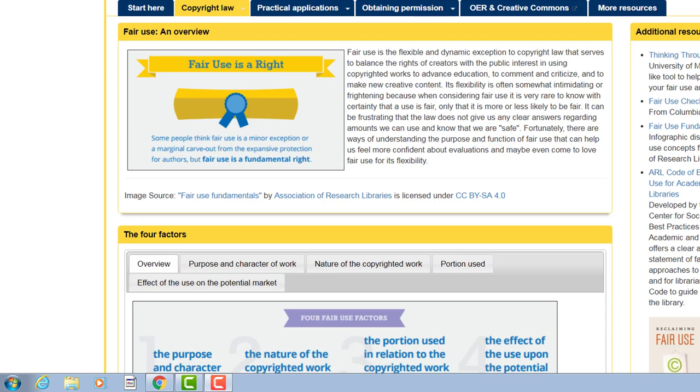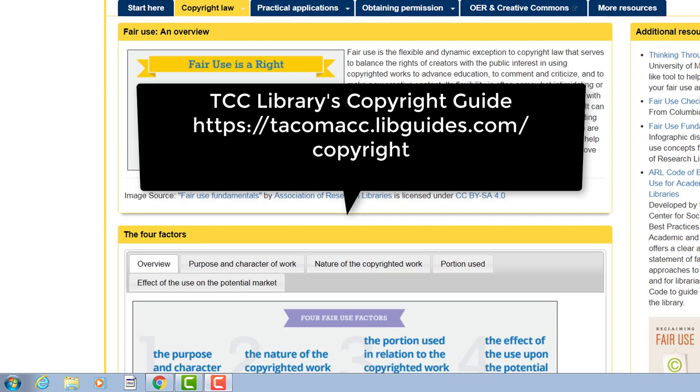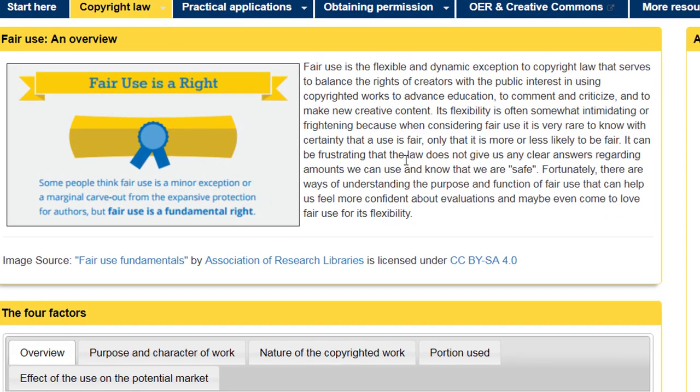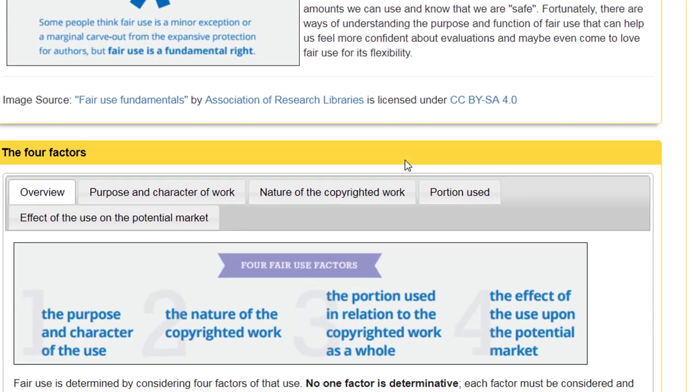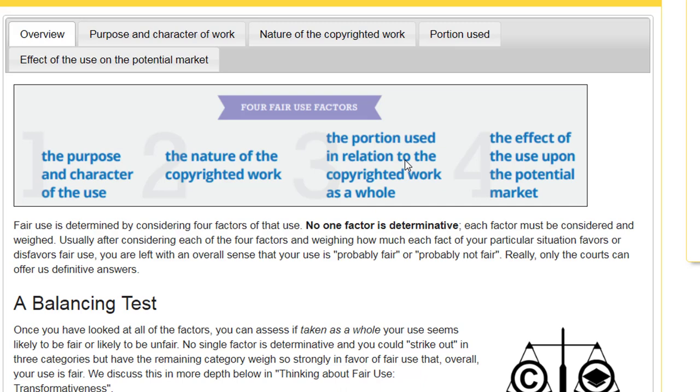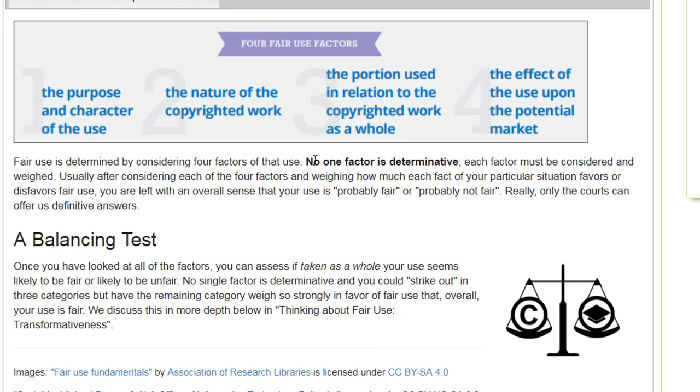So to help clarify and define that gray area, there are four factors that determine fair use. Right now I'm looking at TCC Library's copyright guide, specifically the page about fair use. You can see the four fair use factors here: the purpose and character of the use, the nature of the copyrighted work, the portion used, and the effect of the use upon the market.